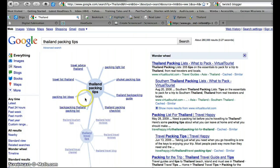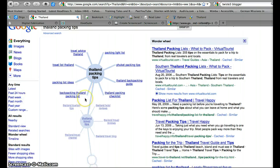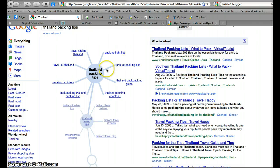With very little effort and this cool graphic representation, I've got the Thailand packing list — 205 tips on the essentials that I'm going to need to know.